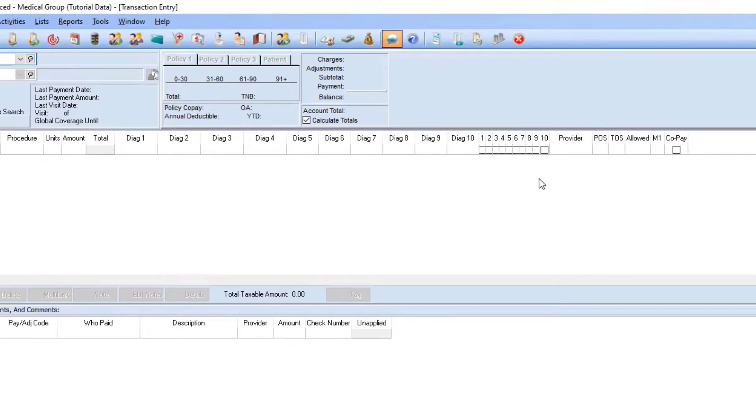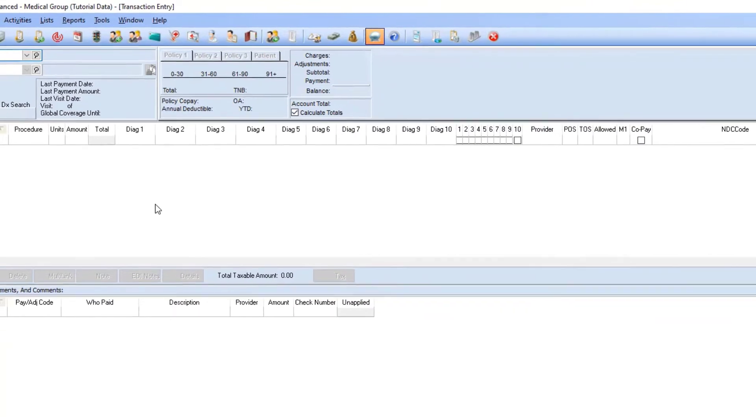So, you can change that number in Program Options to anything up to 12. That's the maximum.